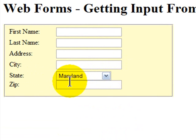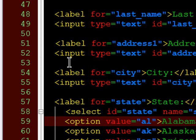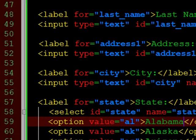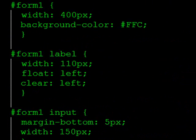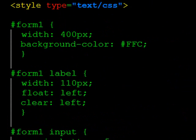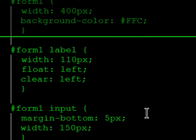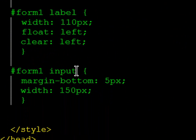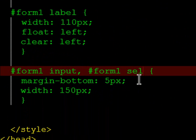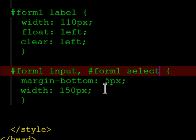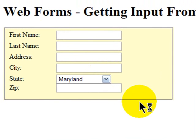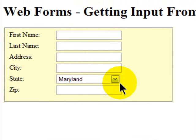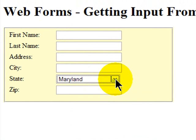Notice that it doesn't have that space beneath it like my other input tags do, because my CSS put 5 pixels of bottom margin on the input elements, not on the select elements. So I'm going to go up to my CSS and modify that. The input elements within my form1 and the select elements within my form1 will have that same margin bottom and width. There we go. So now it's a little bit more consistent.